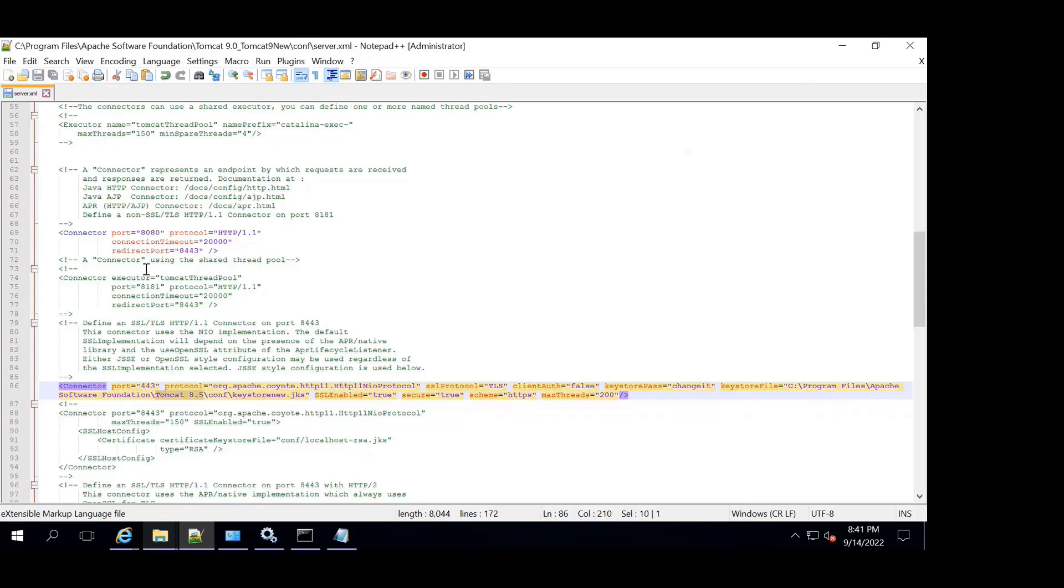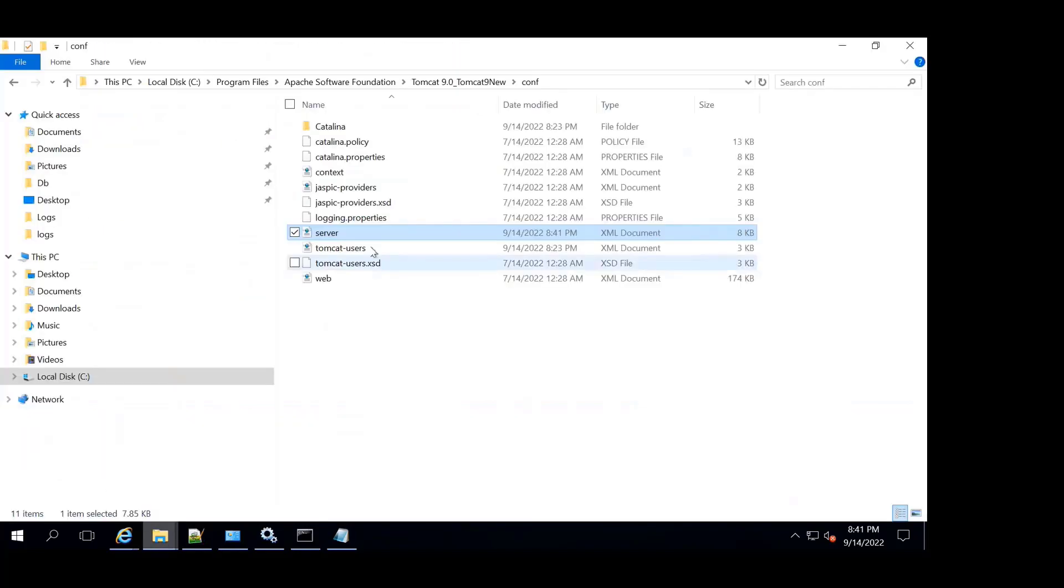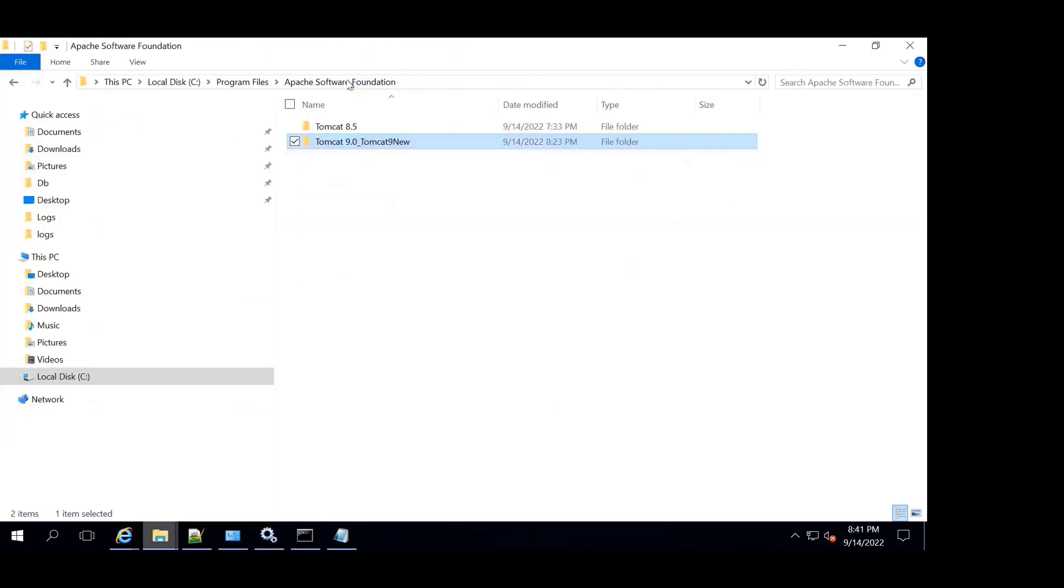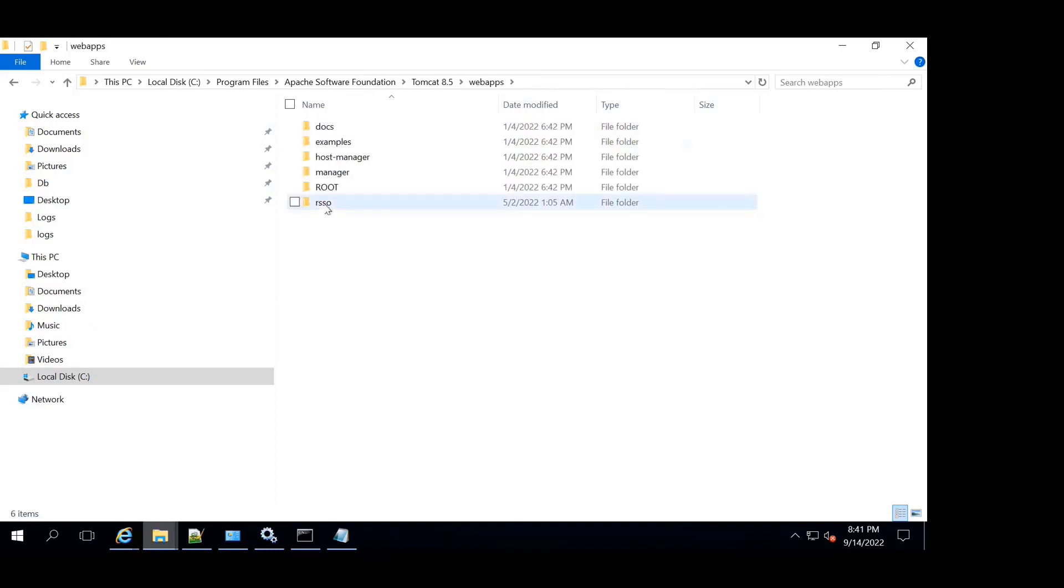After we have configured server.xml, we will be copying the RSSO folder from web apps.